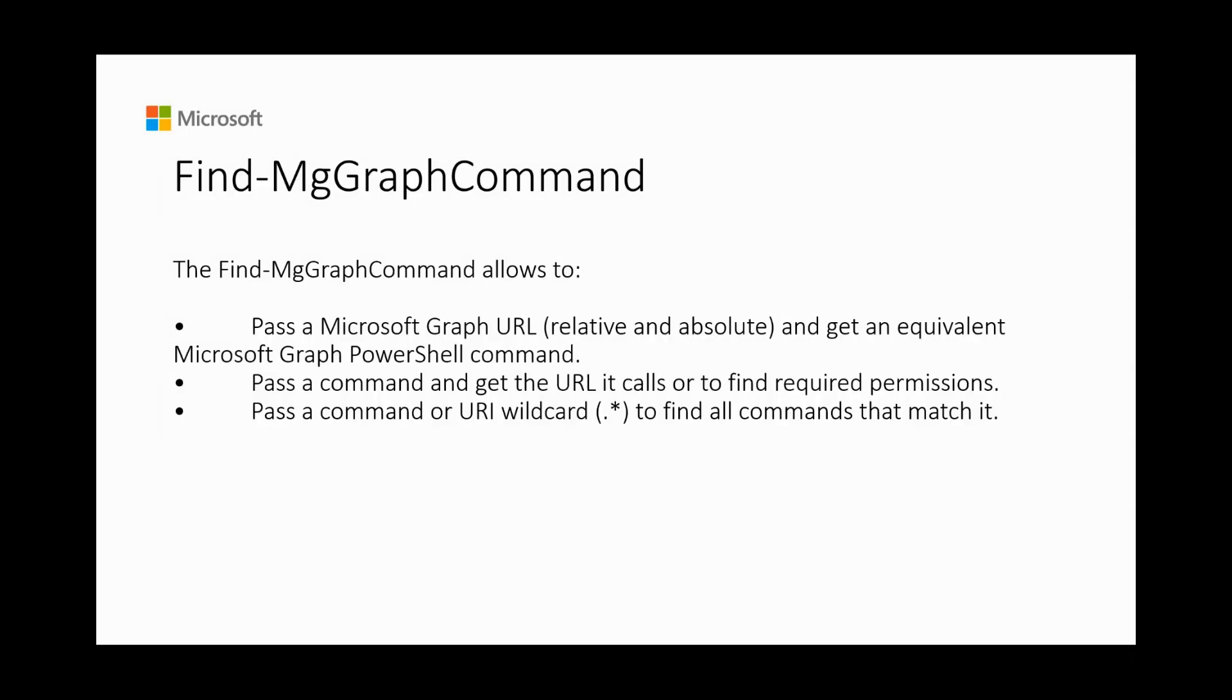Let's now look at find mtgraph command, which aims to make it easier for you to discover which API path a command calls by providing a URI or command name. Let's see how we can use this command in different scenarios.